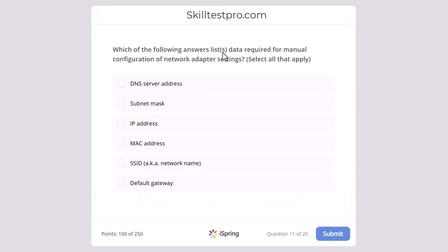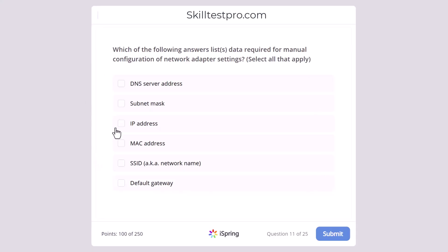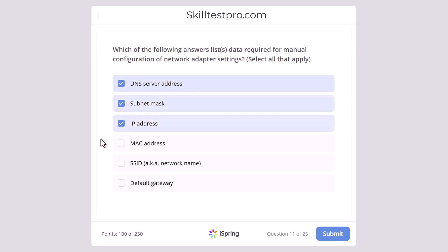Which of the following answers lists data required for manual configuration of network adapter settings? Select all that apply. Think about what a network adapter is and what settings can be configured on it. The correct answers are DNS server address, subnet mask, IP address, and default gateway. These four parameters can be specified when setting up a network adapter. MAC address and SSID are not manually configured adapter settings.